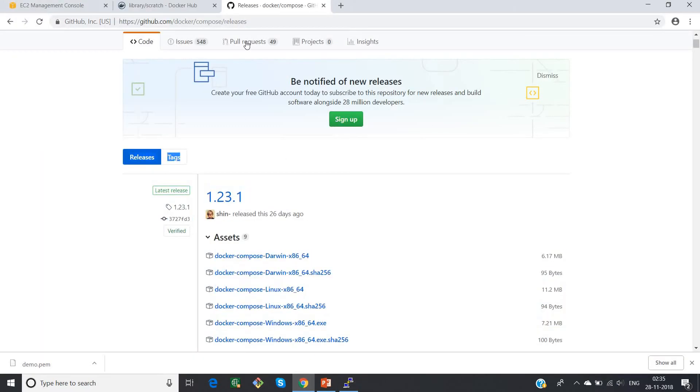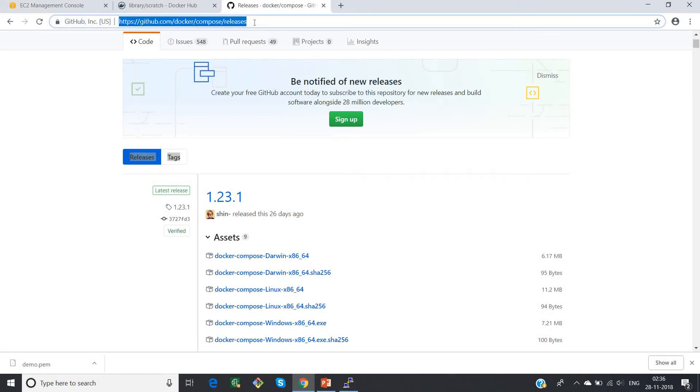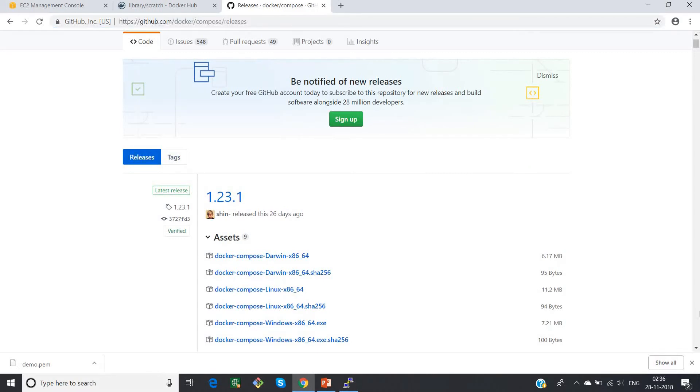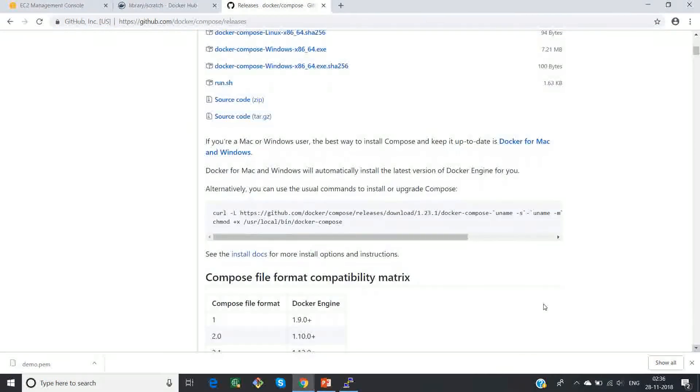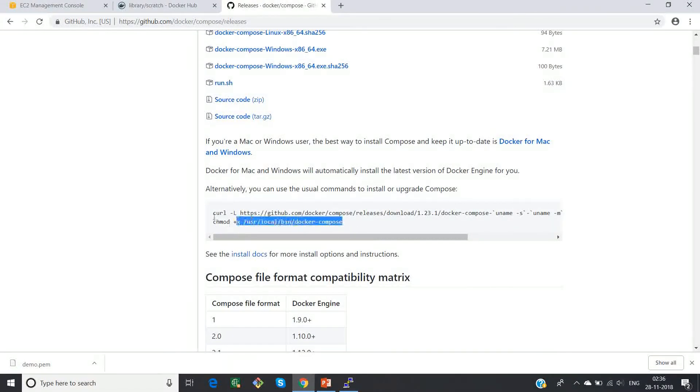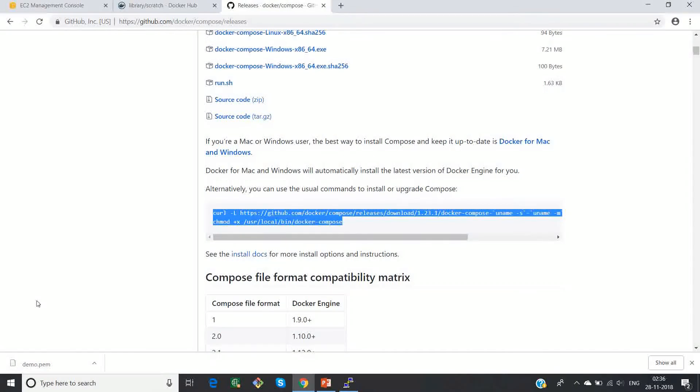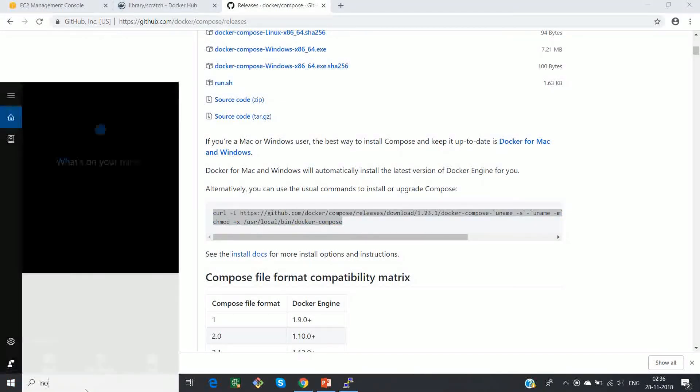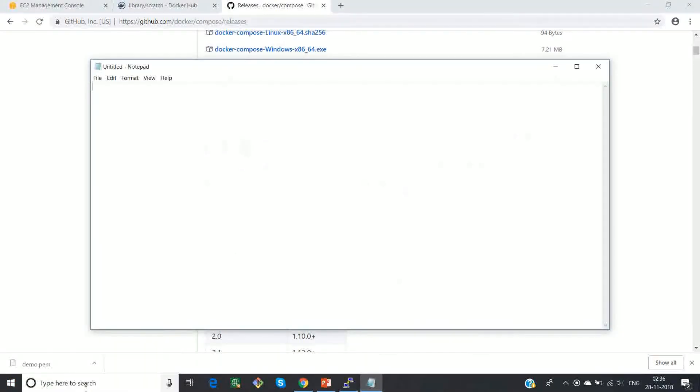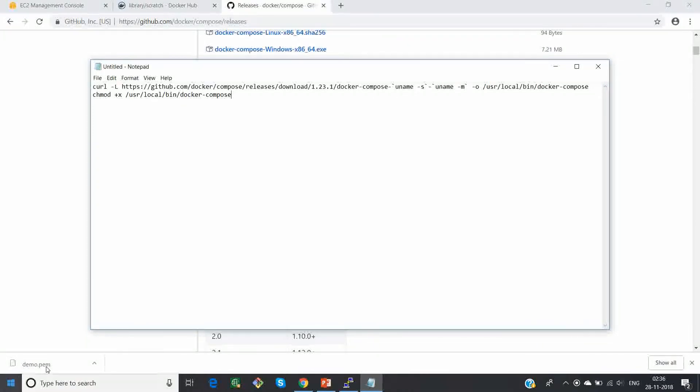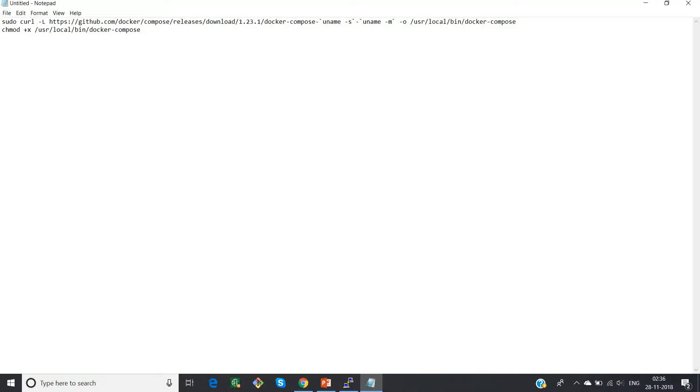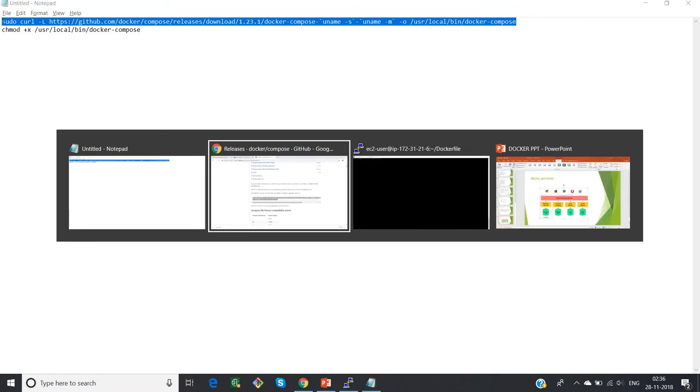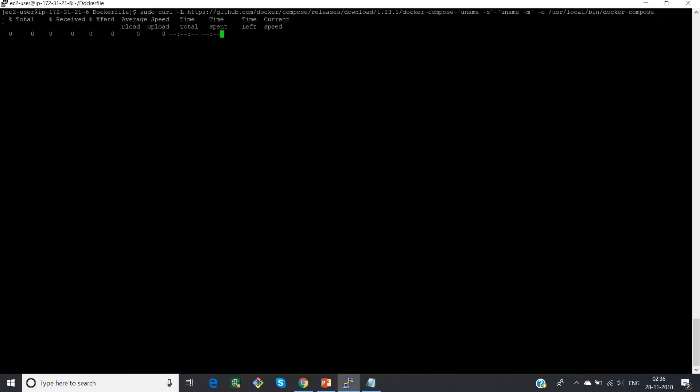So in Windows, you can install docker compose by going to this link in GitHub. HTTPS github.com docker compose releases. You can come down and you get this command. First of all, just let me copy this command and paste it in my notepad. Copy this command and paste it in the console. Now what it is doing, it is installing my docker compose.